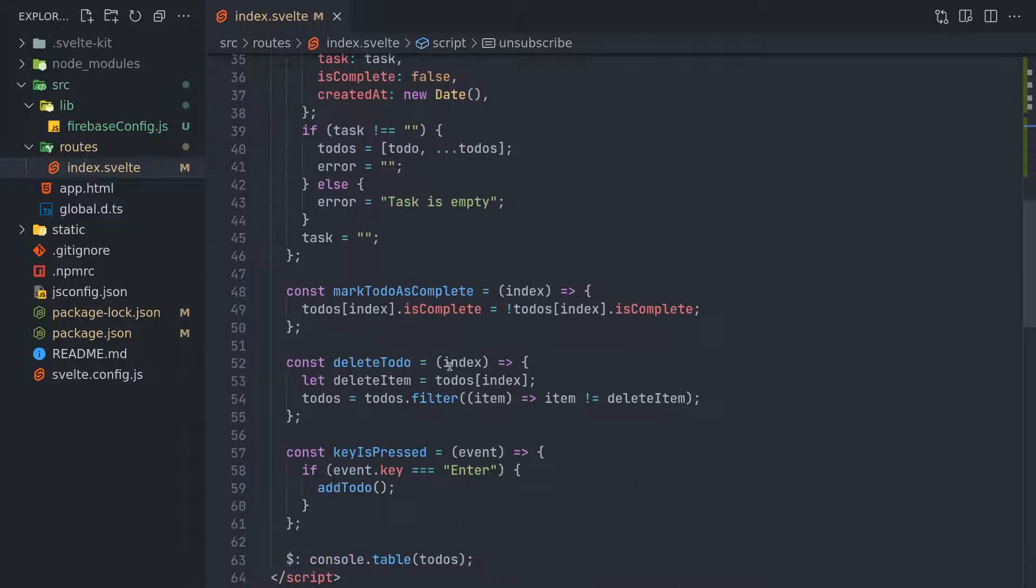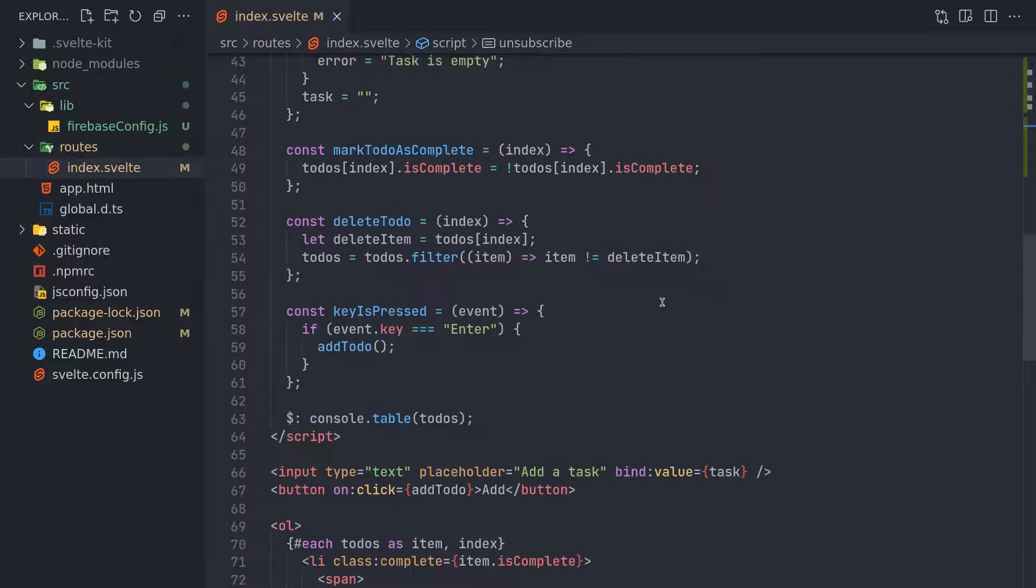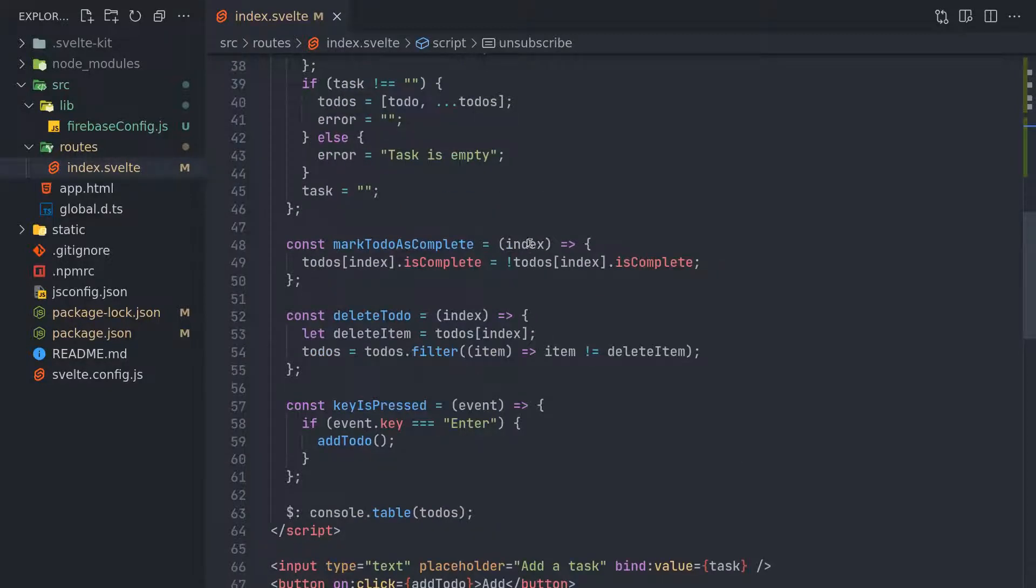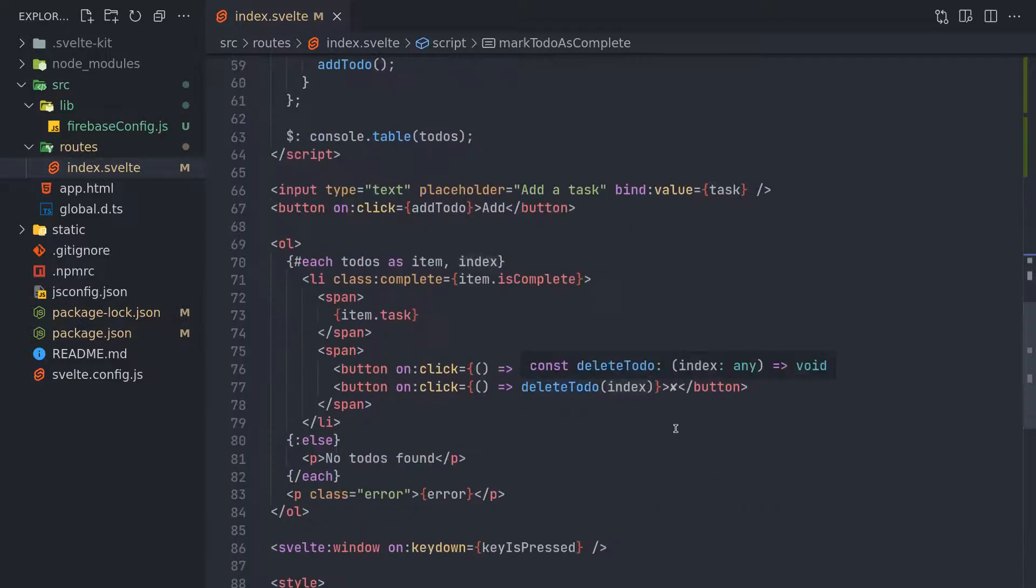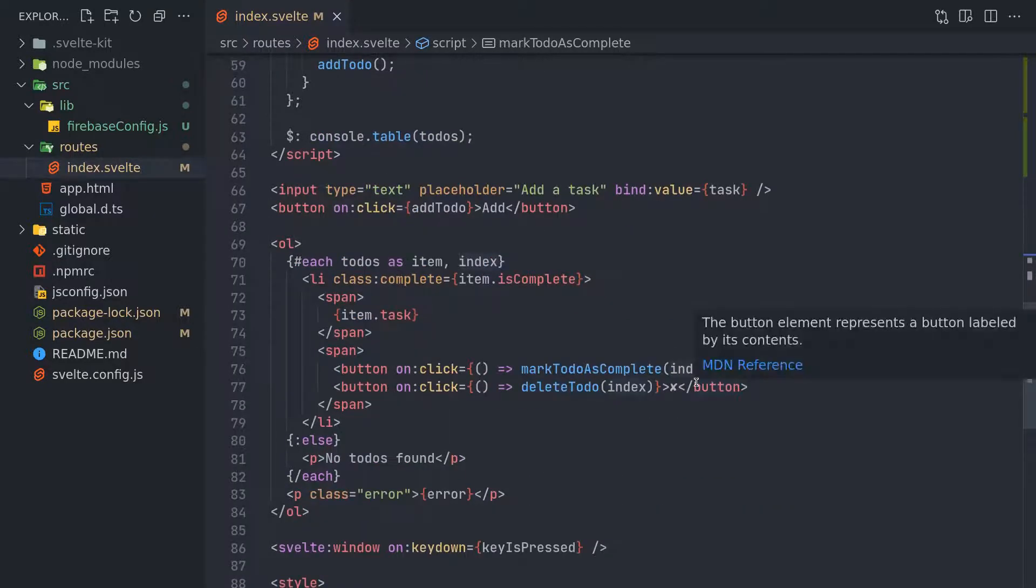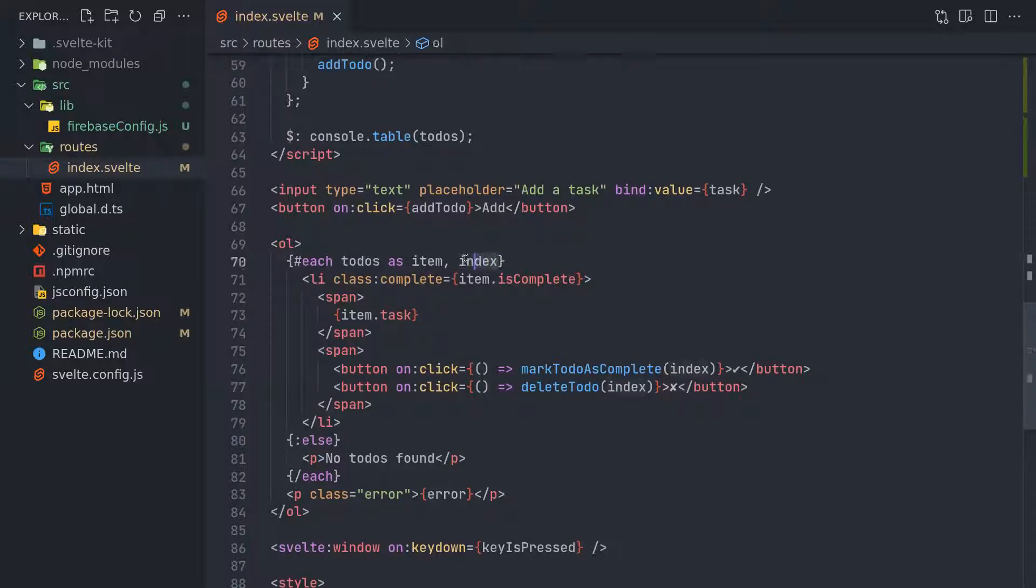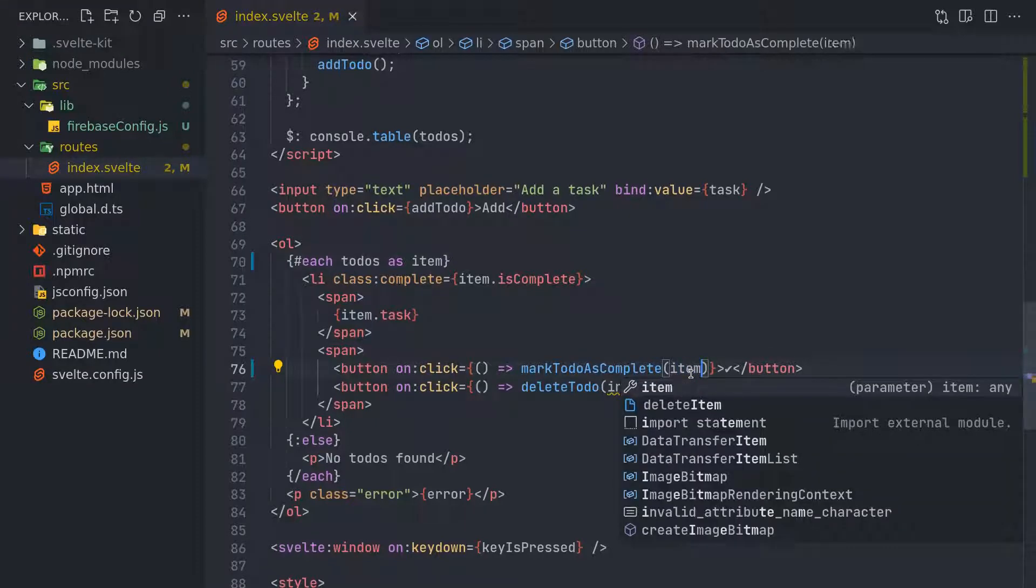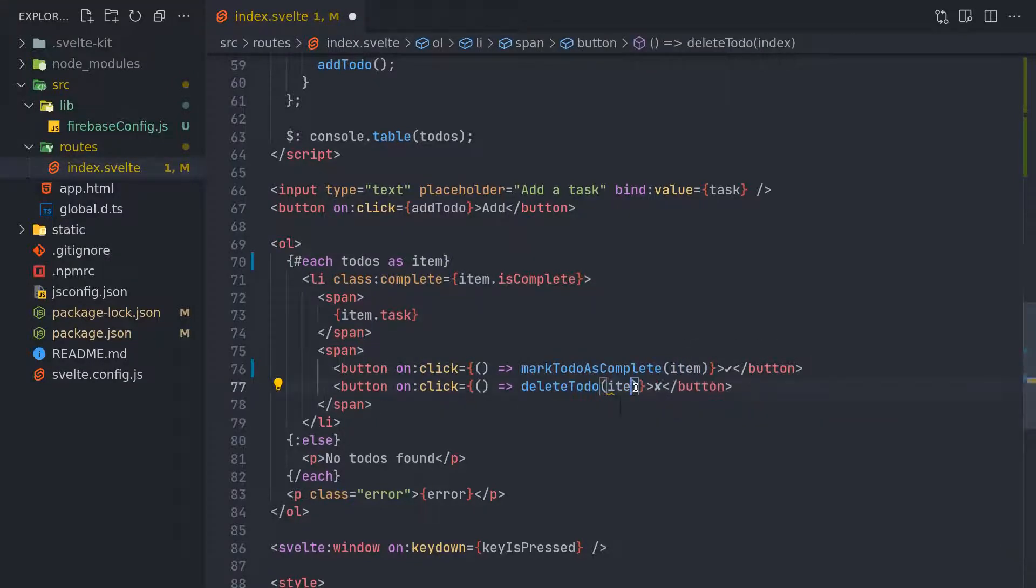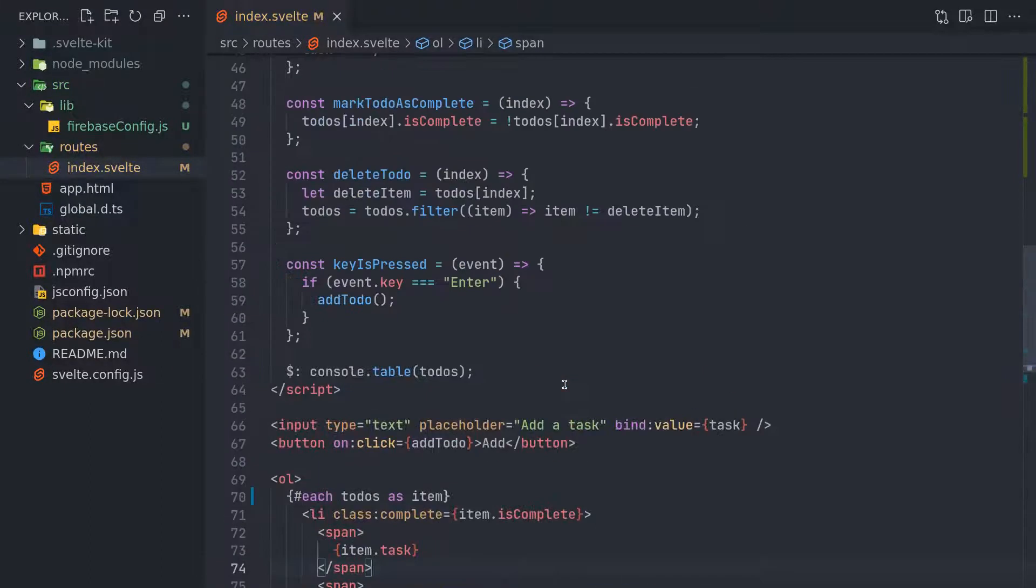Mark to-do as complete - this we can do now. It relies on an index but we don't get an index here. Maybe we need an ID, right? So what I will do is here, item - this index may not be necessary now. I will pass the item itself for both delete and mark to-do as complete.